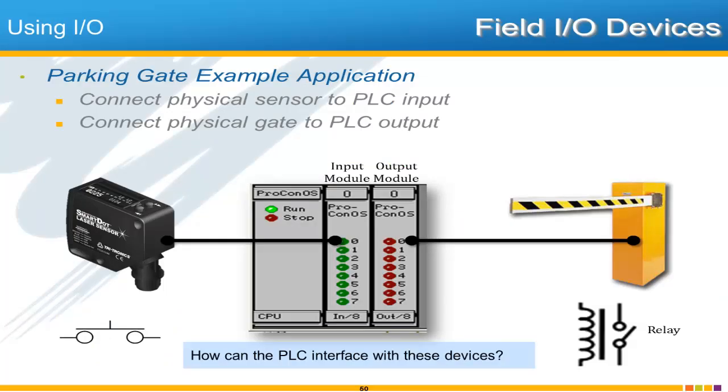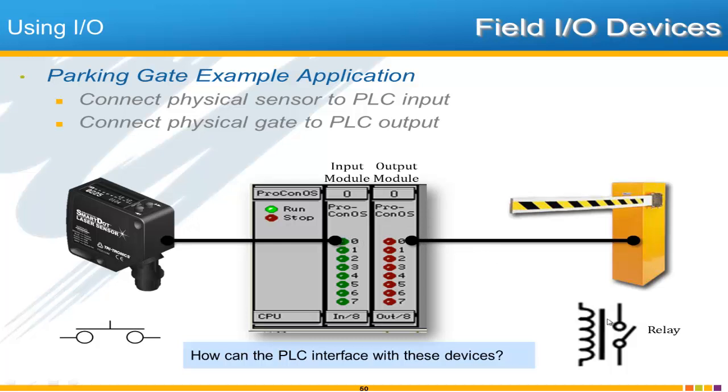And that's exactly what is being illustrated here. We have a sensor of some kind which in reality is just the same as a switch. A physical circuit is wired into an input module and then the output module is wired to some type of relay which raises and lowers the gate. And so the question then is how can the PLC interface with these devices and more importantly what do you as a programmer have to do and have to understand in order for these devices to work properly.